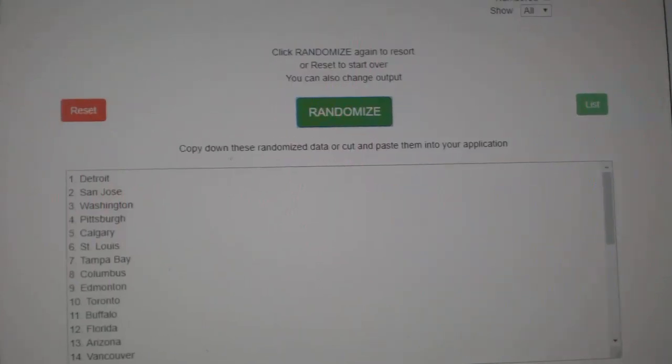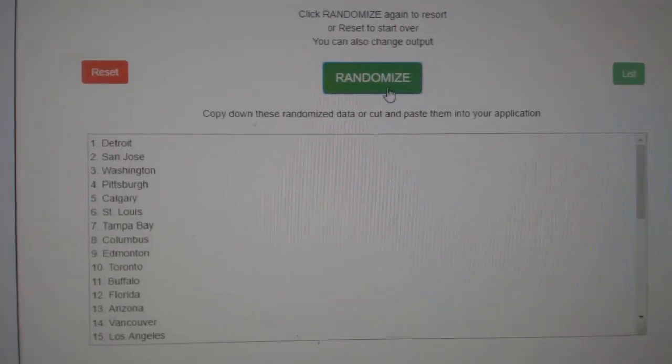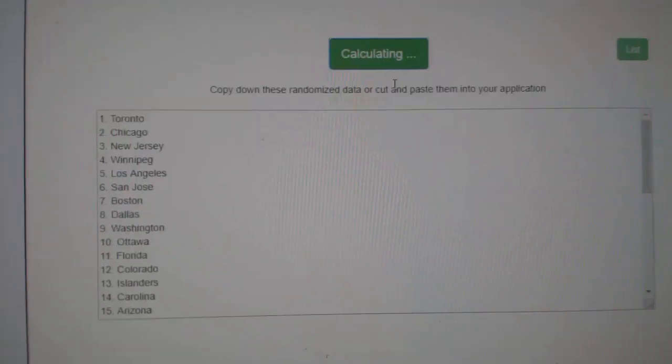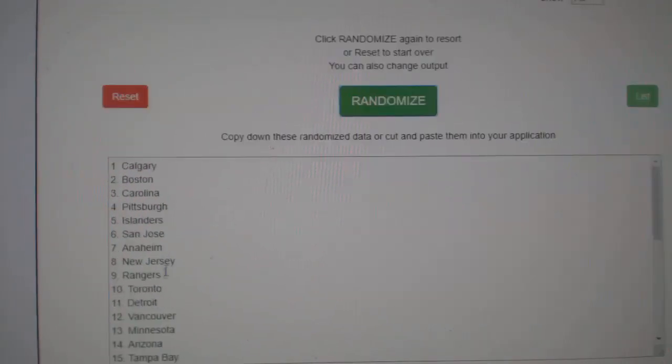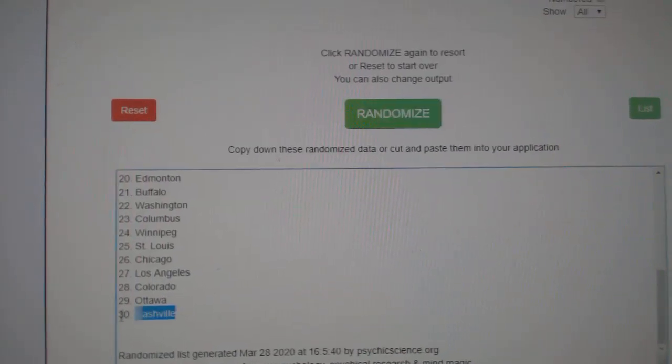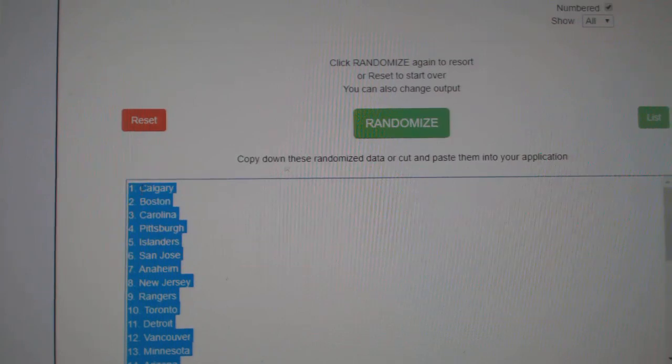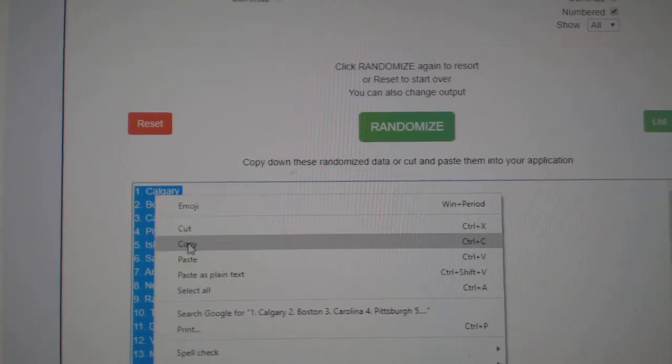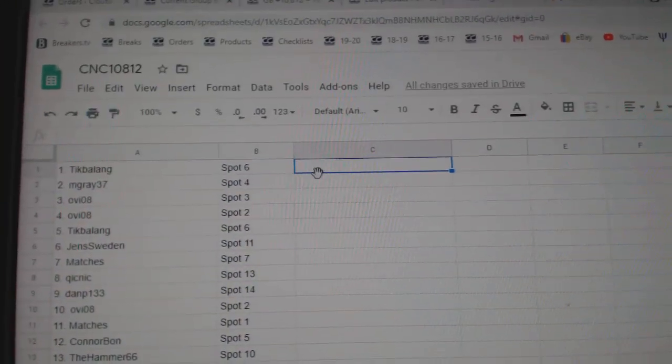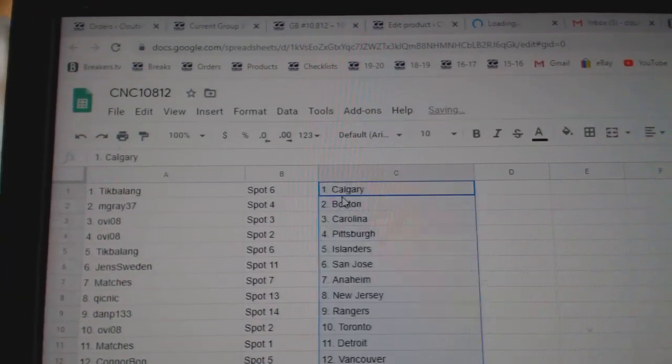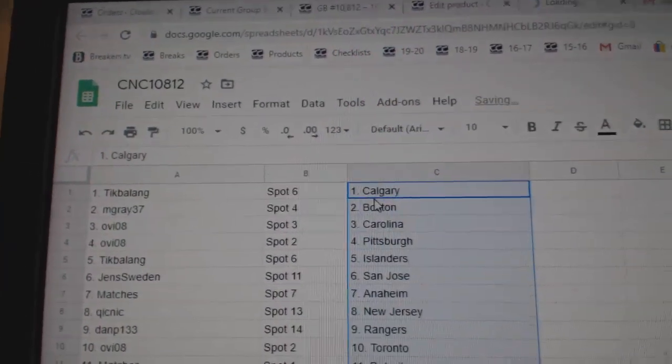And the teams. One, two, three. Copy. And paste. Alright.